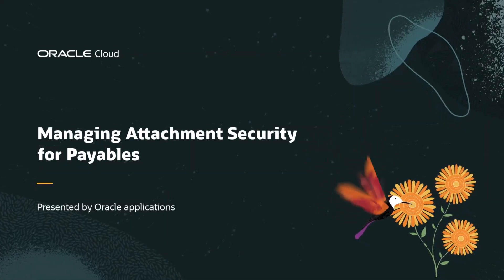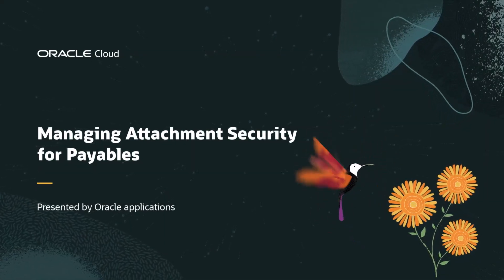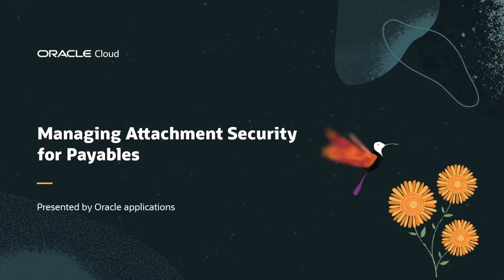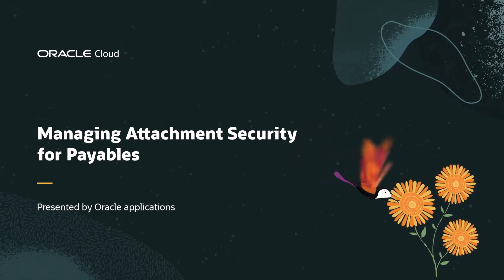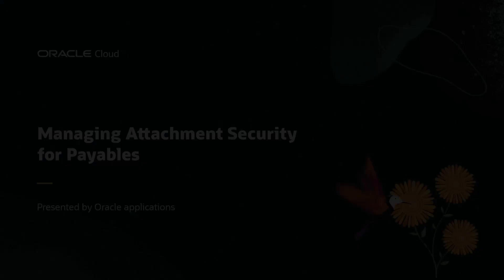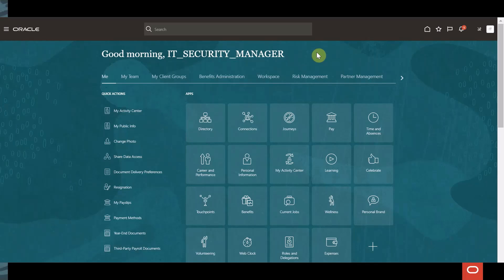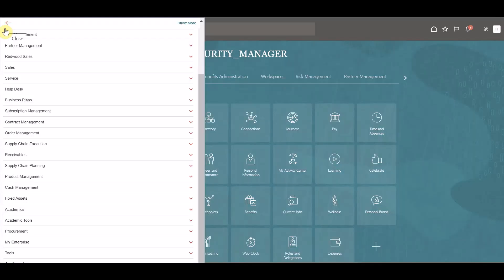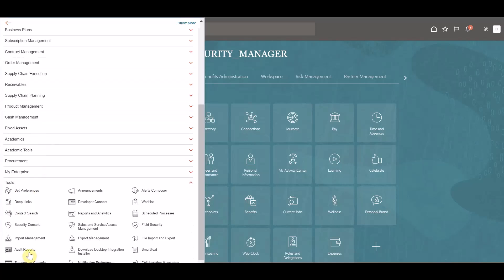Hello, my name is Eric. This demonstration shows you how to enable security for attachments in payables. To begin, we will log into the application as our IT security manager. As this user, we will select the navigator and within the tools section we will select the security console.